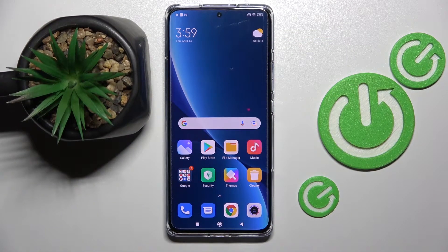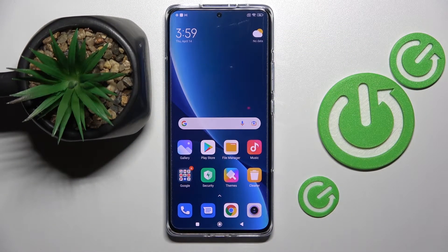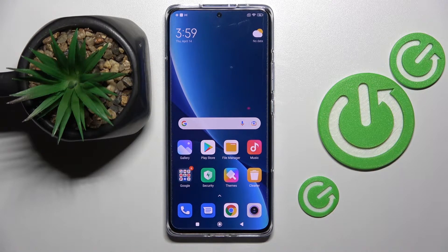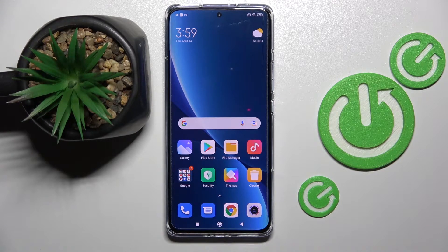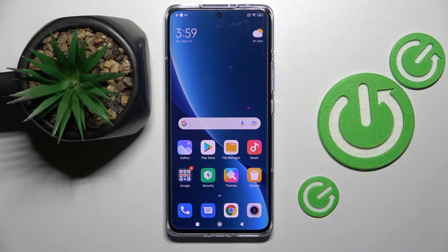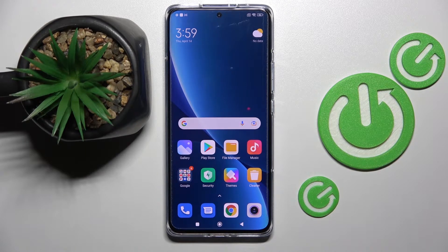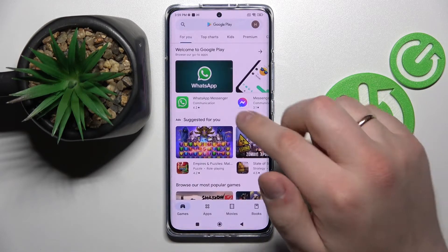Hi everyone. In this video I would like to show how you can join the beta program of any app you have on the Play Store, of course as long as the app beta program is not full yet. Please note that we highly recommend that prior to doing anything, you update your Play Store and Android system in general to their latest versions. So let's go ahead and start.